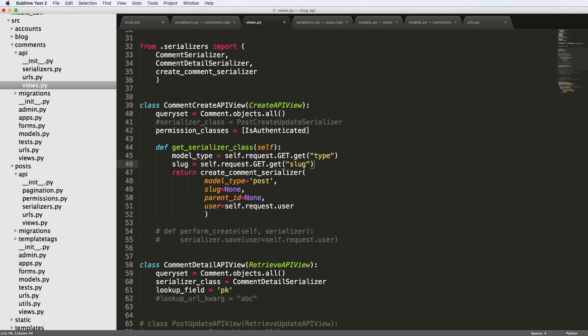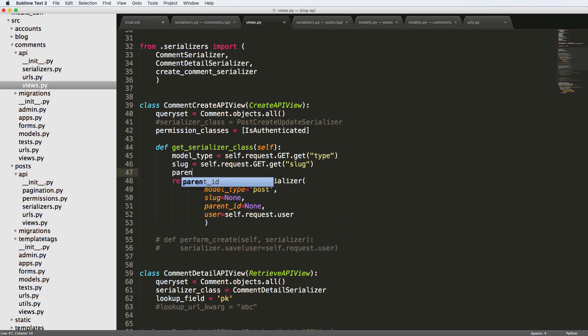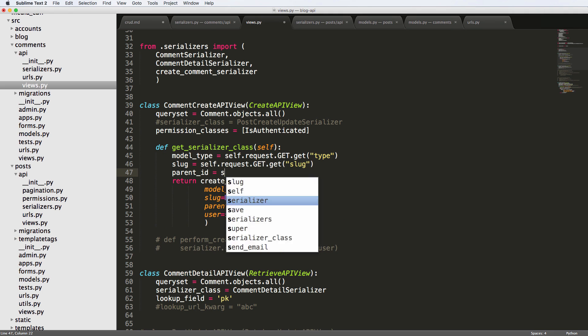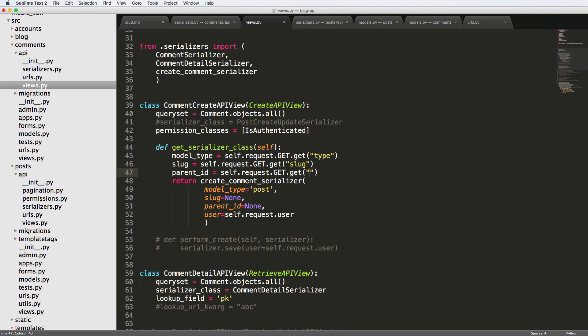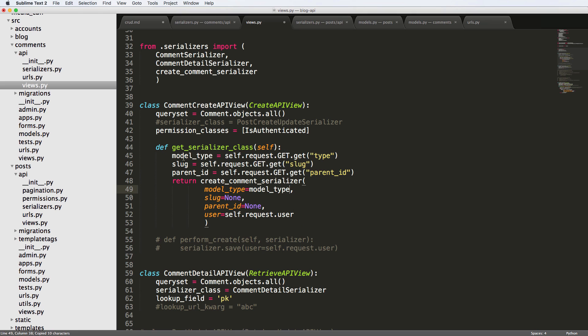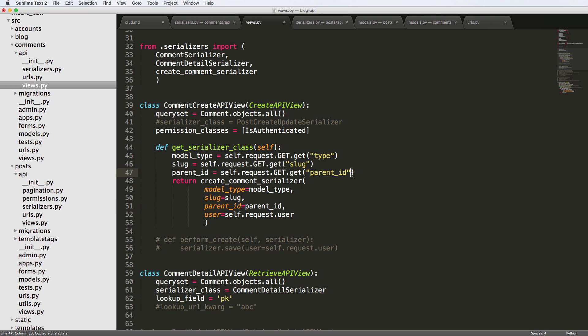And then slug, we're going to do self.request.get.get and slug. And then finally, parent_id equals to self.request.get.get parent_id. And now we're going to pass these things through with our serializer. There we go, slug and parent_id, you can have a default value. So after this, we can say none, right. So if you do comma, and then that's what the default value would be if it is not there.